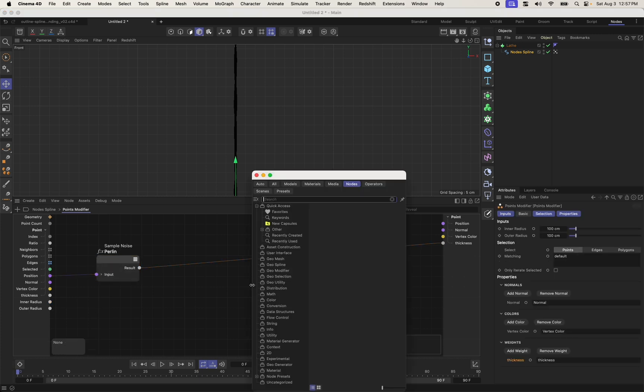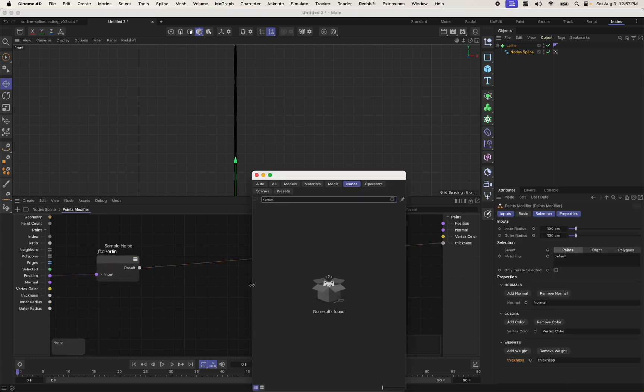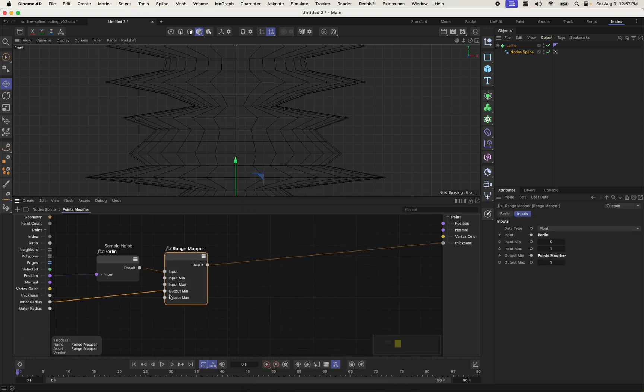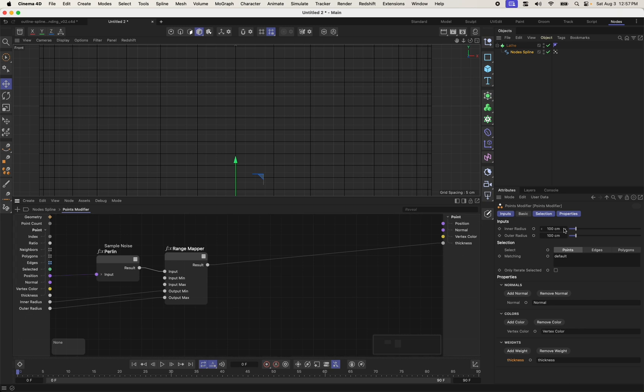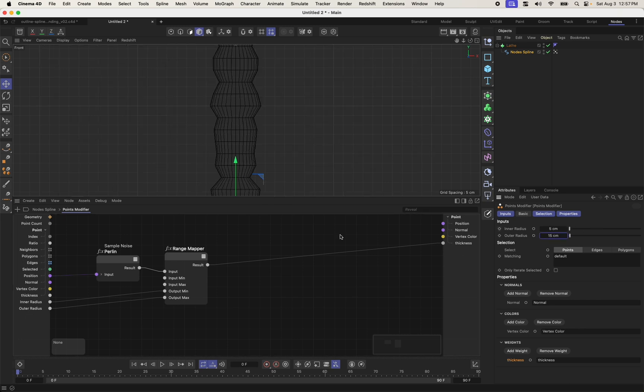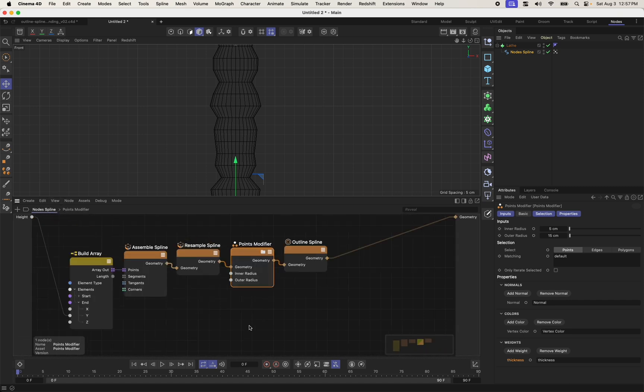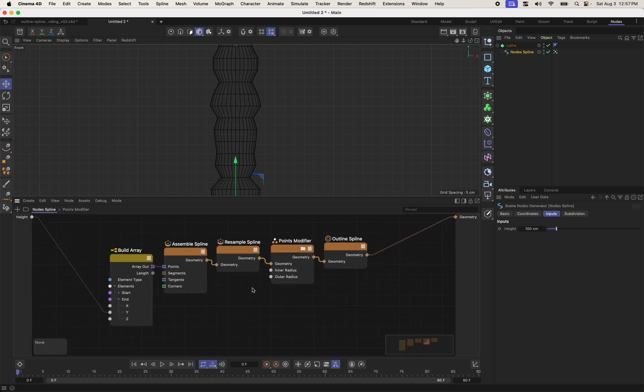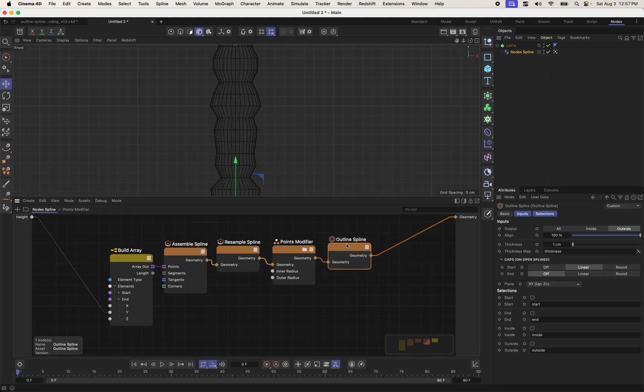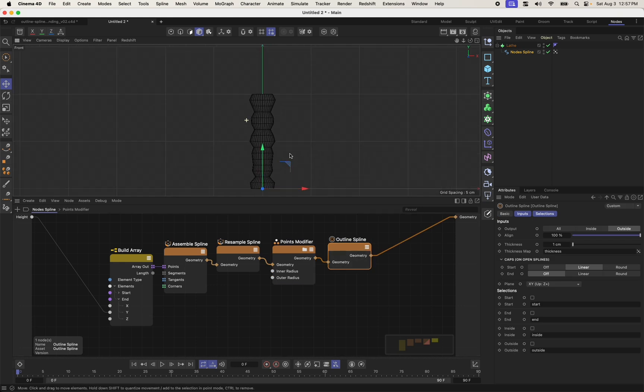So I'm going to do a range mapper. And my output min and my output max are now based on these two values. So if I set my inner radius to something like 5 and my outer radius to something like 15, we get something kind of like this. And we now see that this random value that we're assigning to the points is controlling the thickness of our outline.